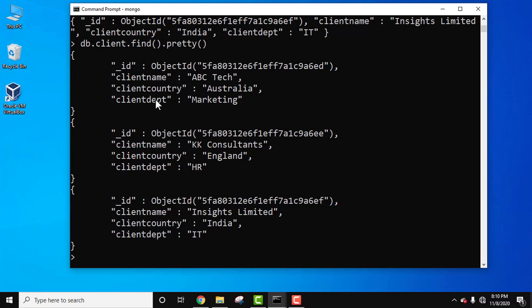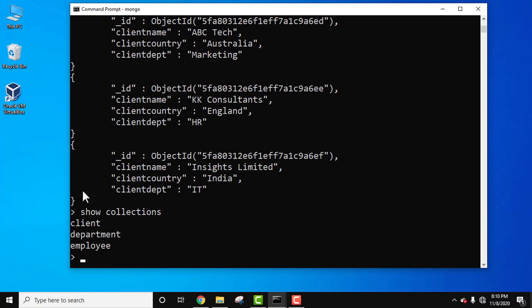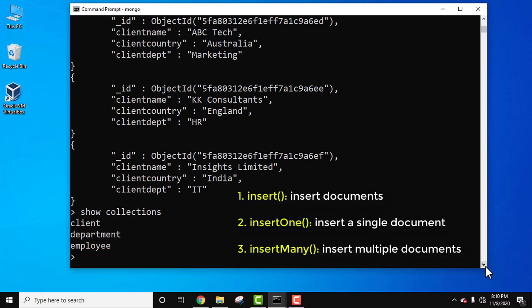We added three documents — one, two, and three. Run show collections — you can see we now have three collections. So in this video we saw how to insert documents using three methods: the insert method, the insertOne method, and the insertMany method. If you liked the video, do subscribe to our channel Amit Things.